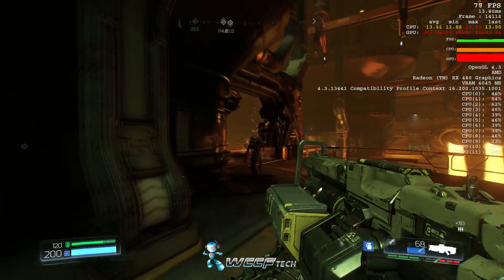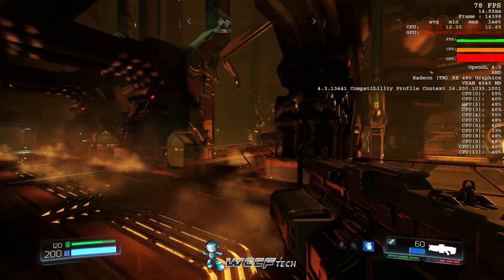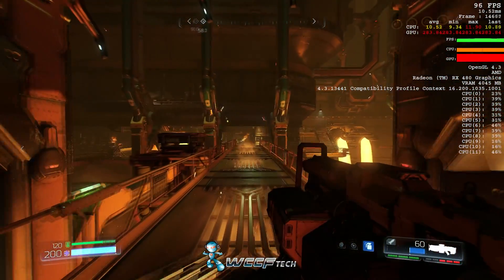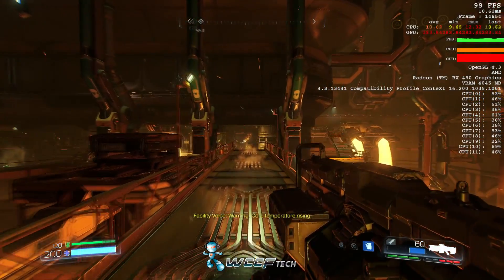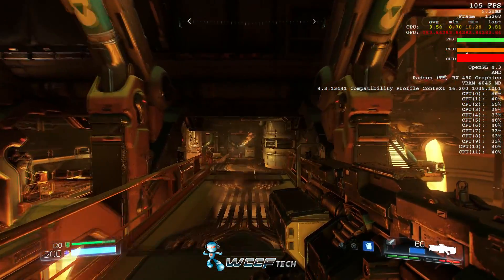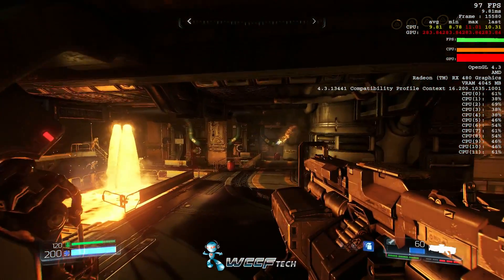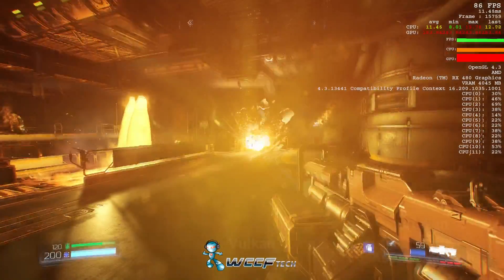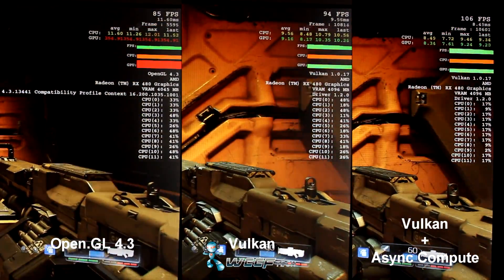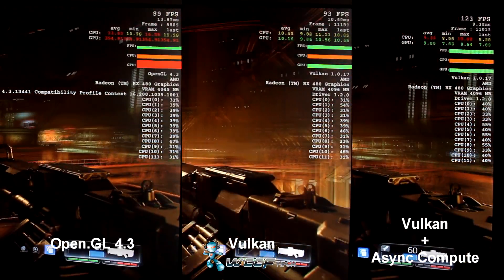The new benchmarks include Vulcan plus async compute. We've got an i7-6800K, 32 gigs of DDR4 at 3200 megahertz on an ASUS X99A2 motherboard, and a Cooler Master V1200 power supply. This is at 1080p ultra settings. The difference is the new edition of Vulcan has TSSAA enabled so that we have async compute. Let's jump into these results.